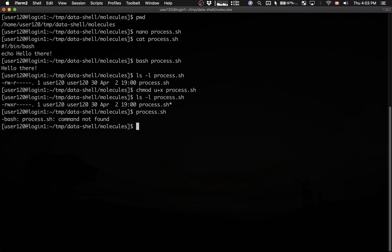The reason is, for security reasons, the current directory is never part of the path on Unix. I have to tell Unix, the operating system, that I'm going to run this script called process.sh, and this script is sitting in the current directory.